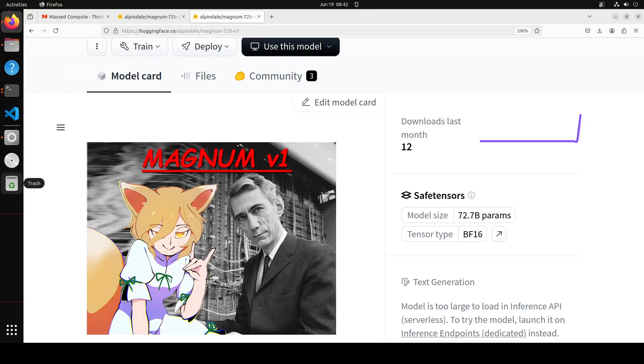As I mentioned, this is fine-tuned on top of Unto 72 billion instruct. A lot of people have contributed there, and this training was done with 55 million tokens of high-quality roleplay data over 1.5 epochs.